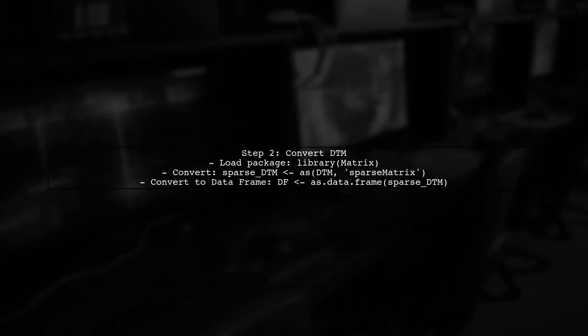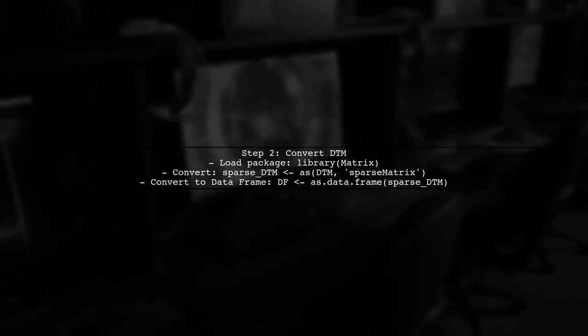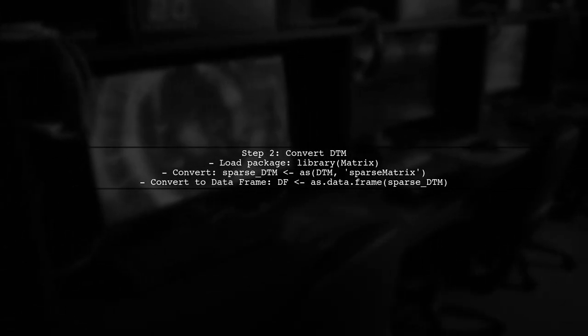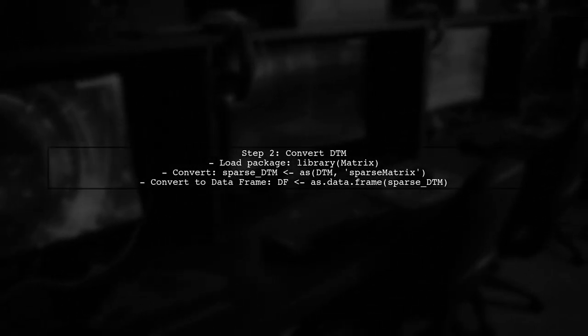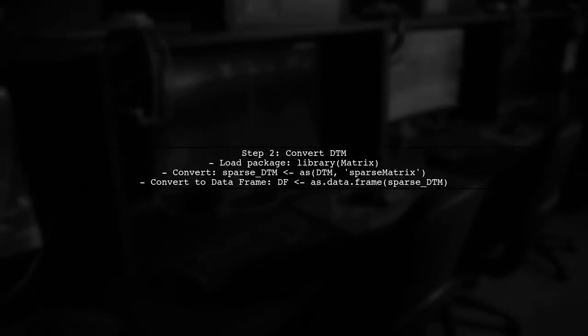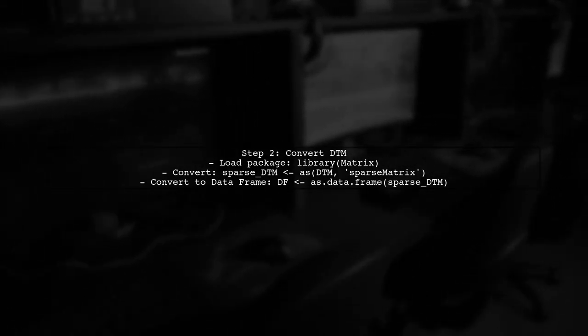Next, load the package and convert your DTM to a sparse matrix. Then, convert the sparse matrix to a data frame using the as.data.frame function.